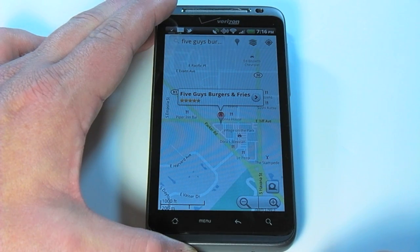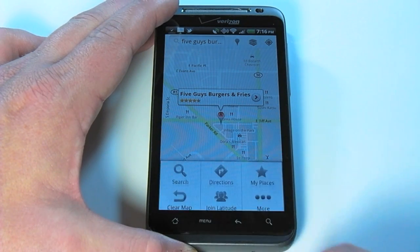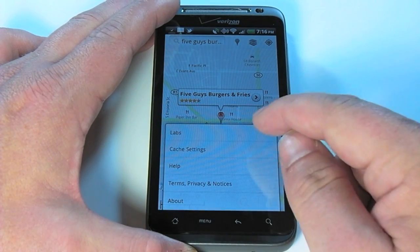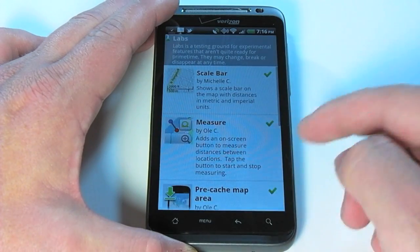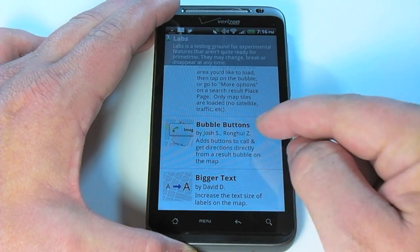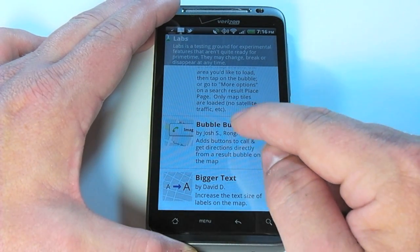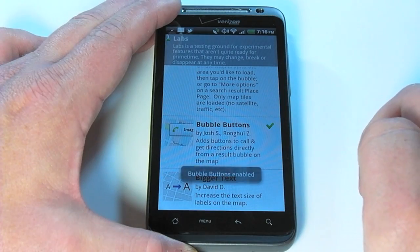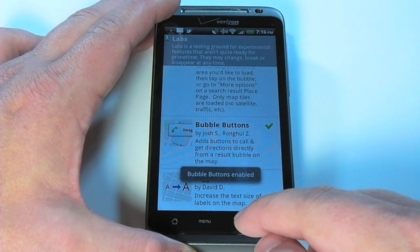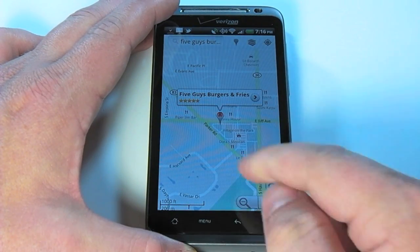To enable Bubble Buttons, tap on Menu, then More, then tap on Labs. Scroll down and you'll see a new option titled Bubble Buttons. Go ahead and tap on that, and once you get the enabled alert, hit the back arrow.